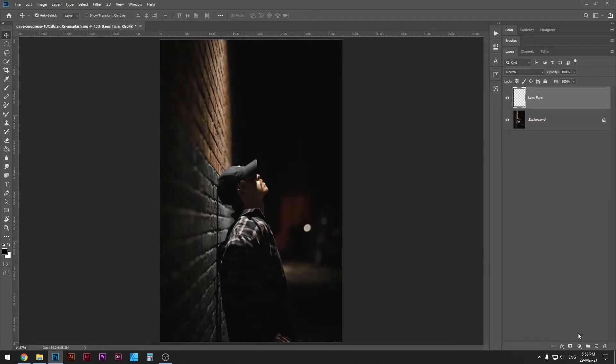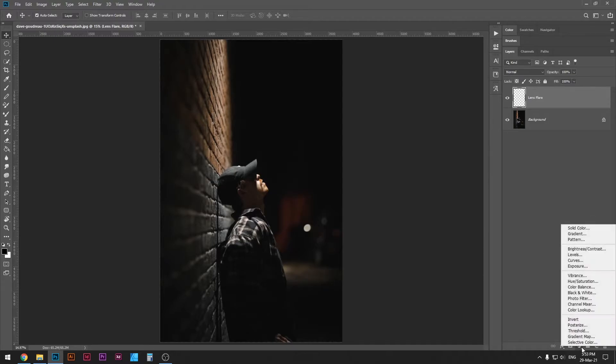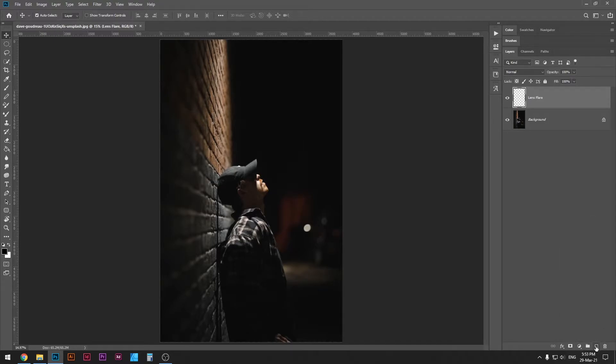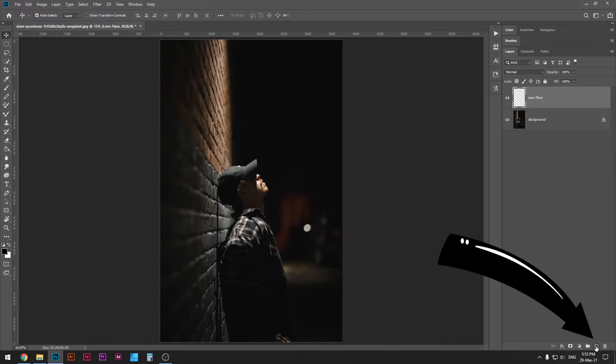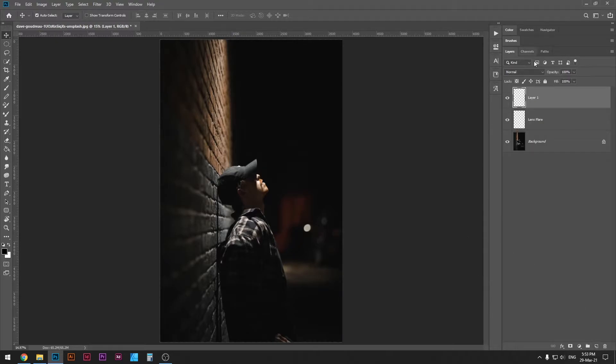If you want to create a new layer differently, you can just click here on this icon and it's gonna create a new layer as well. But I like to use my keyboard shortcuts, it's much faster and I recommend it as well.